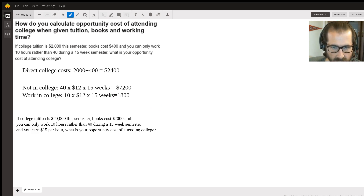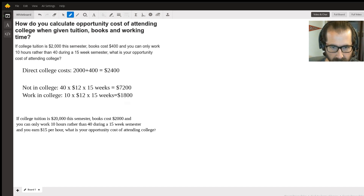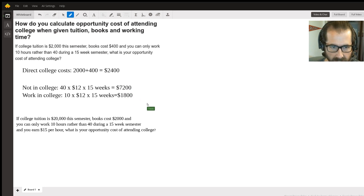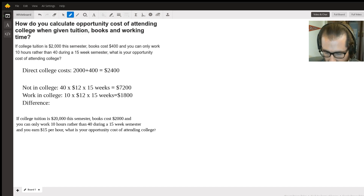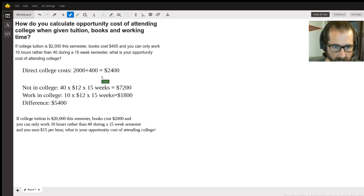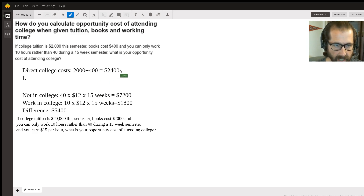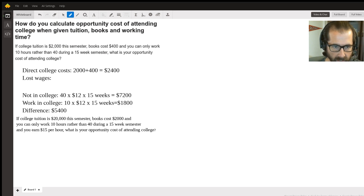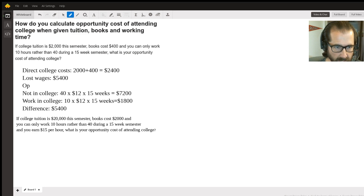The difference between the two is relevant to the opportunity cost. If I'm not in college I earn seventy-two hundred; if I'm in college I earn eighteen hundred. So the difference — which we'll call lost wages — is fifty-four hundred dollars.